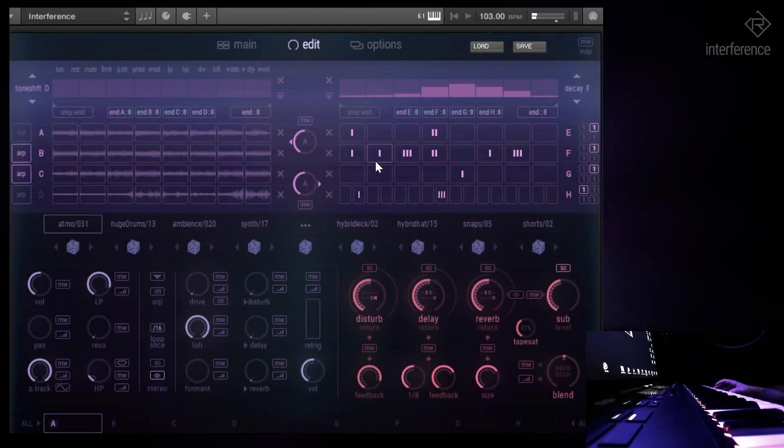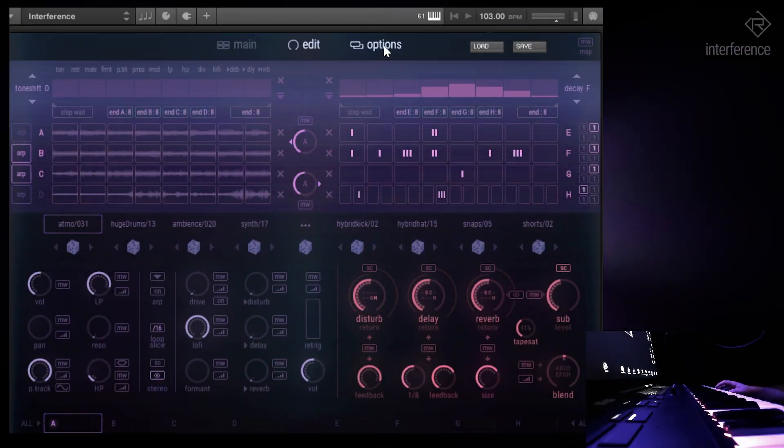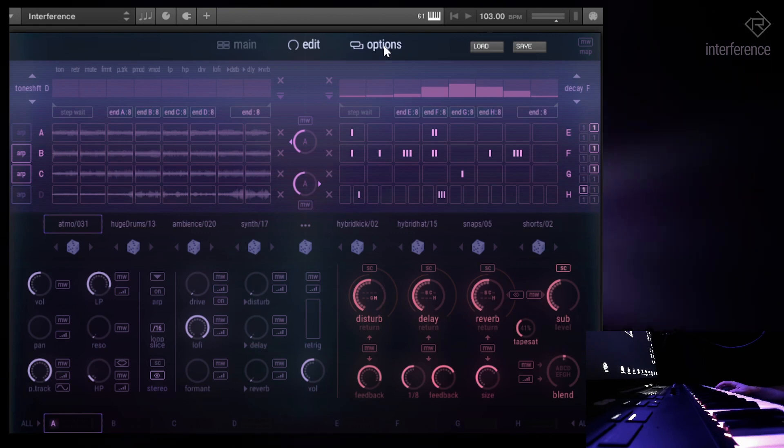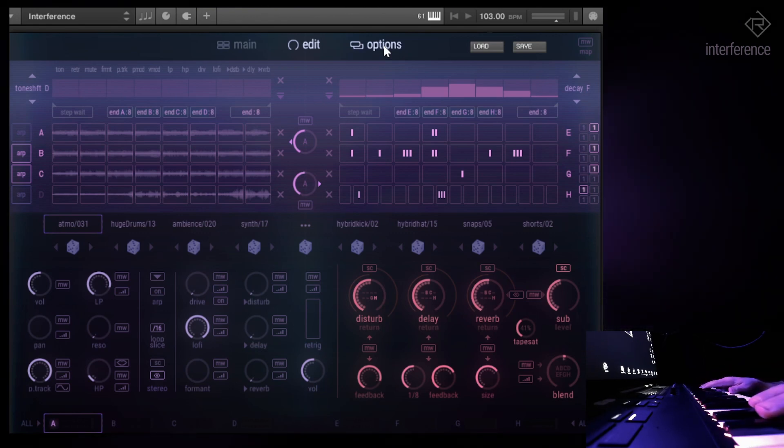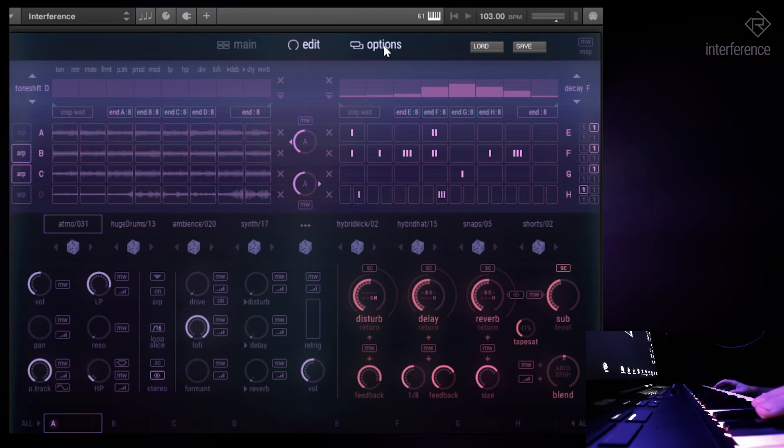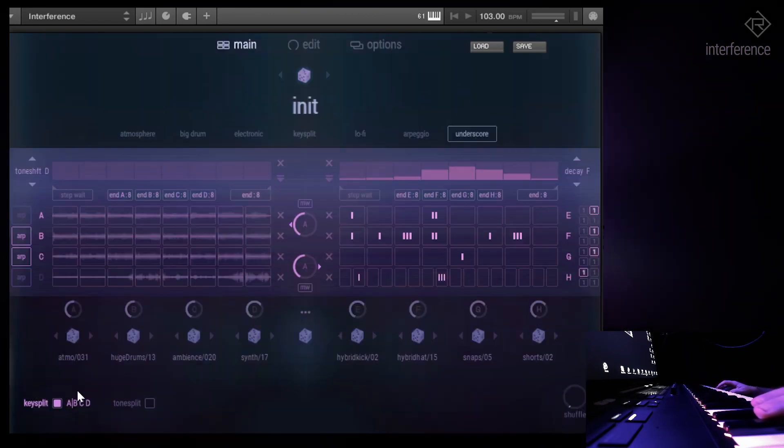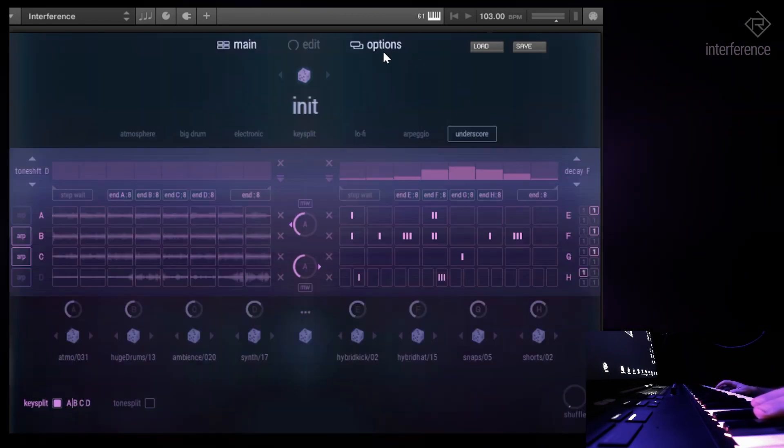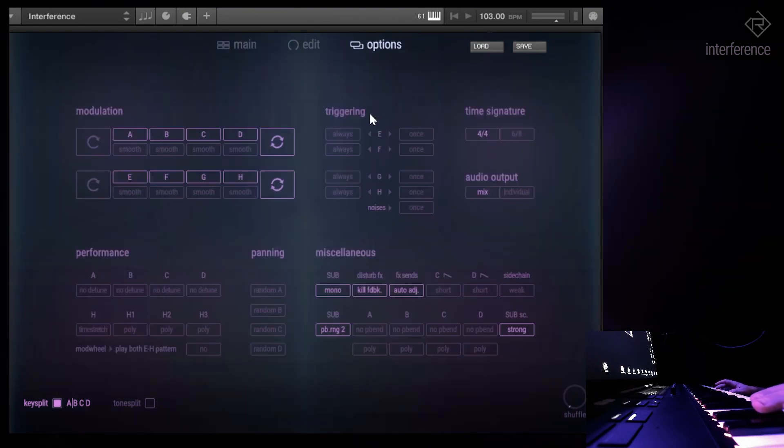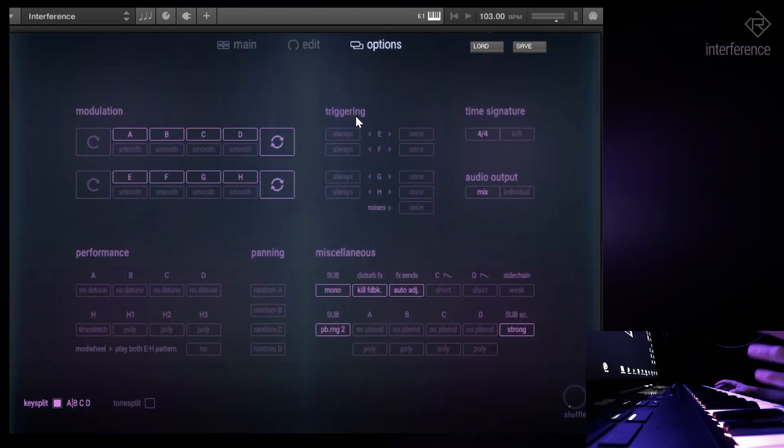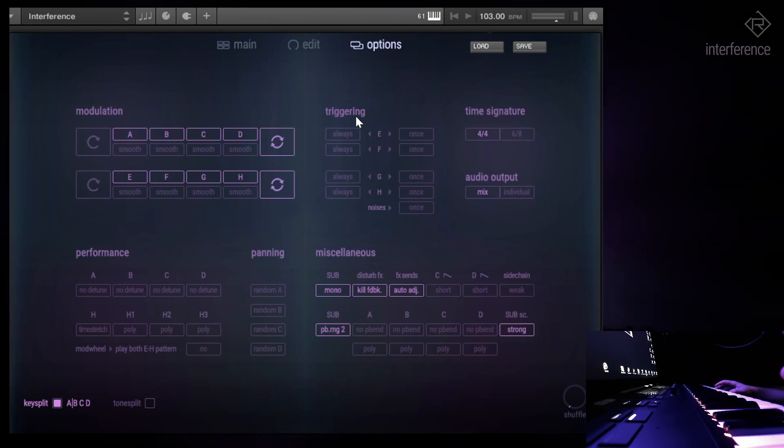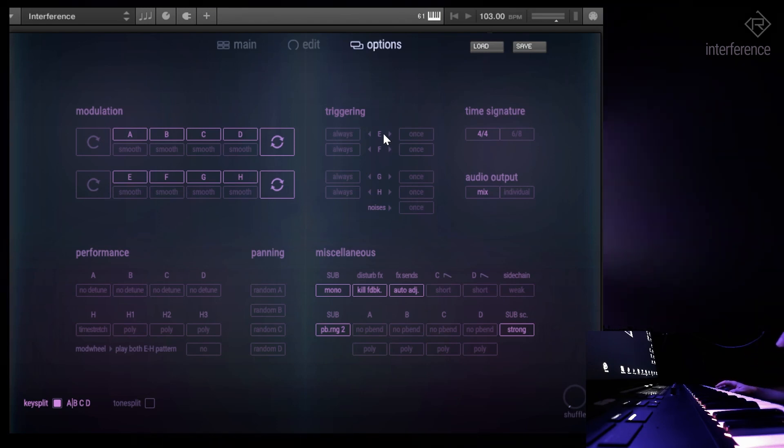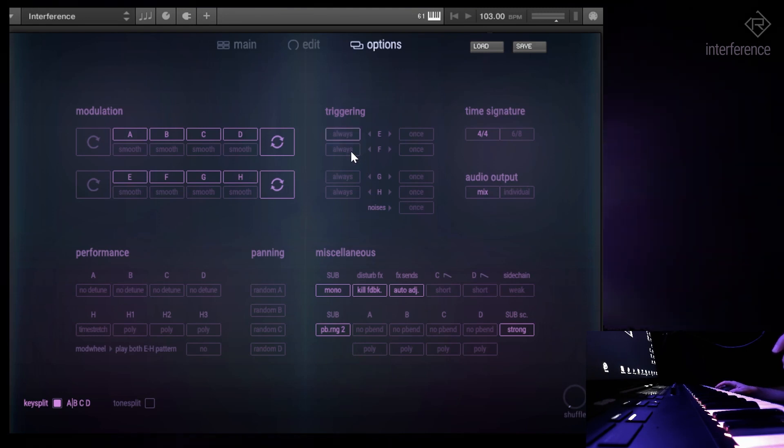Okay, now I'll show you some features from the options page. For example, as you can see, we have everything running with a key split enabled. What you can do is go to options and choose the way of triggering - how, when, and where you want to trigger sounds. For example, you can see here we have EFGH and it says always, which means it will play back always.